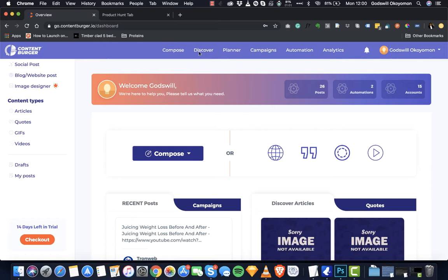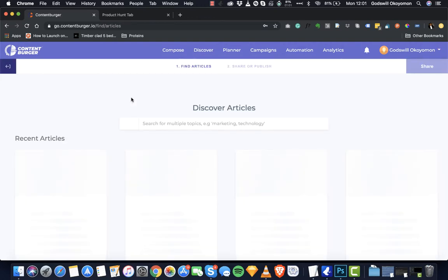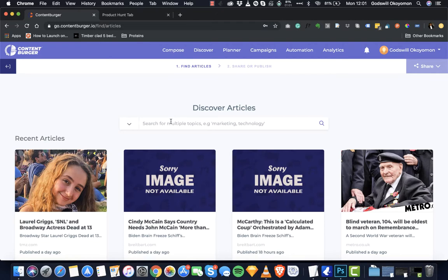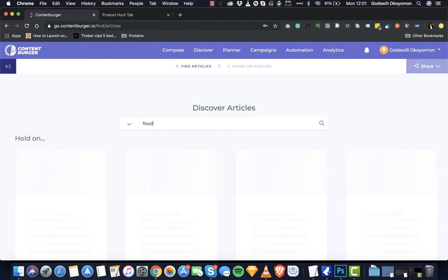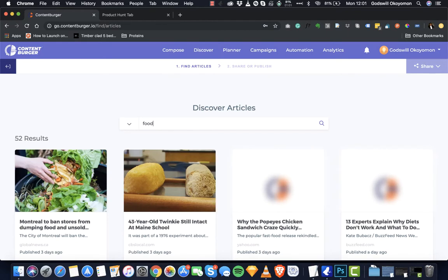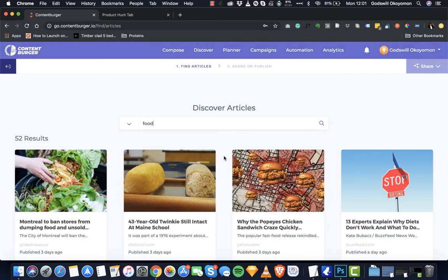The first thing we'll do is kick off with the discovery. Clicking on Discover, you'll be able to see different content types — videos, GIFs, quotes, articles. Let's start with the article content type. Getting here, this is the article discovery page, and we can easily use a keyword to search. Let me use the word 'food.' What it does is return different results on food immediately. We've connected to a very powerful database so you're sure to get fresh, relevant content.